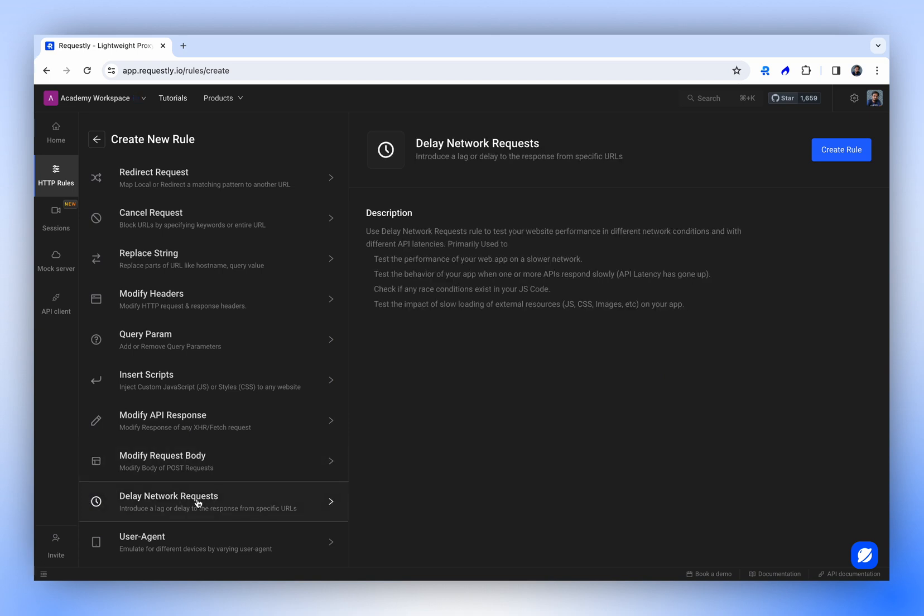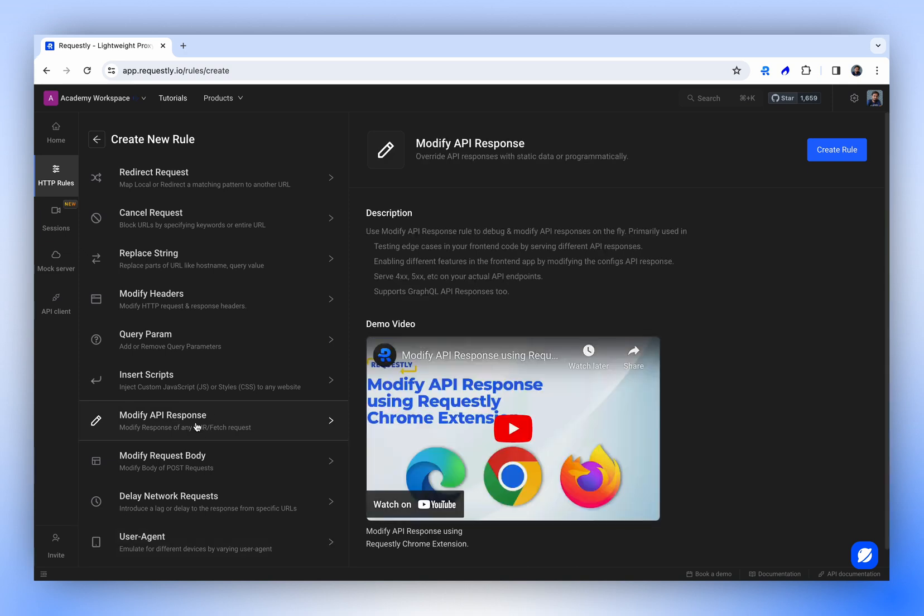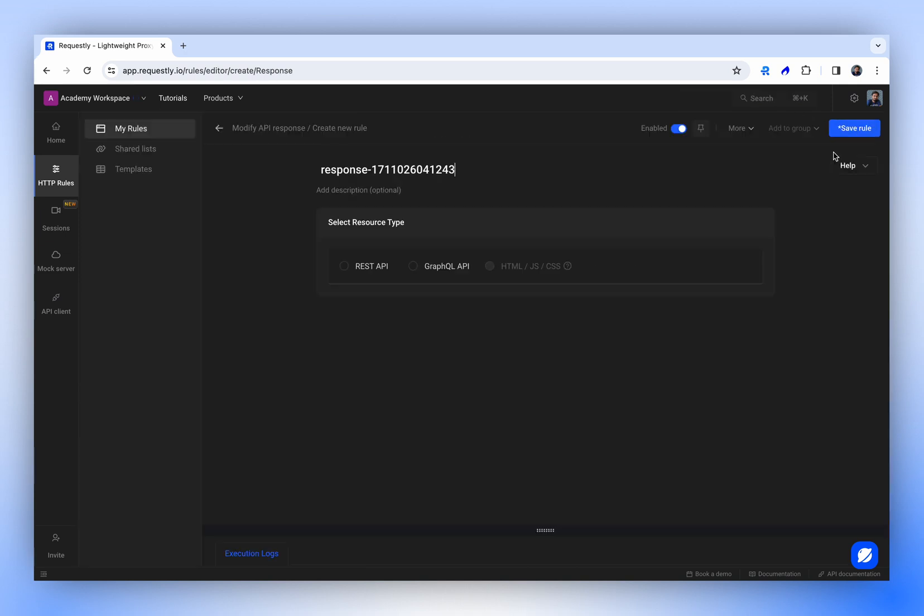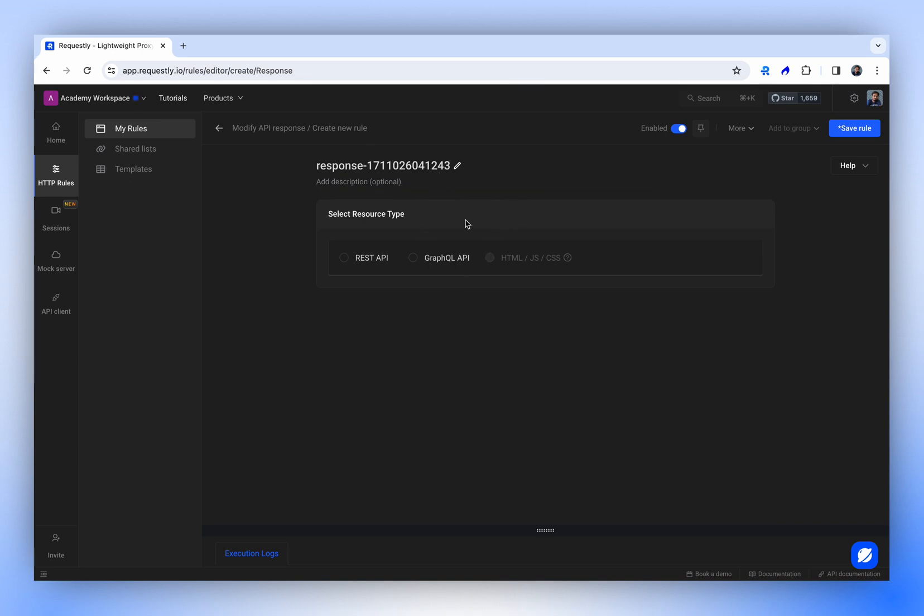Additionally, the delay network request rule simulates network delays, and the user agent rule lets you modify the user agents of your requests. For this demonstration, we'll see how modify API response rule can be beneficial. Let's create a rule. This field allows you to define a meaningful name for the rule. For now, we'll leave it as it is. The description field is where you can add some details to your rule for future reference.